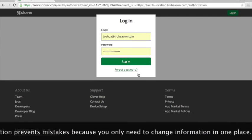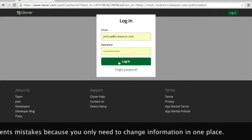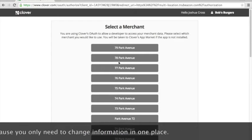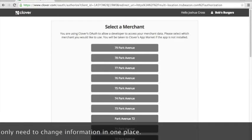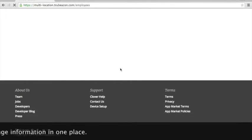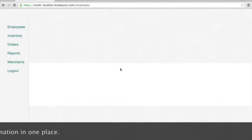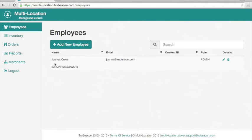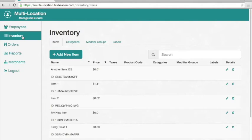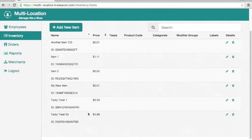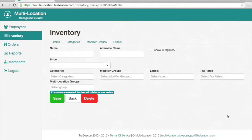We've logged in and we're going to pick one of those merchants. Those two that we looked at were 70 and 71 Park Avenue. We just logged into 70. We're going to go into the inventory tab on the left of multi-location and you see all those items are there and the one in particular, Tasty Treat 55, is there.